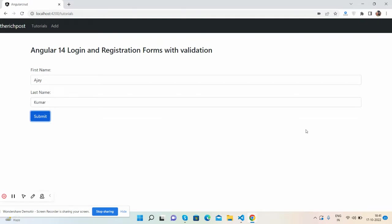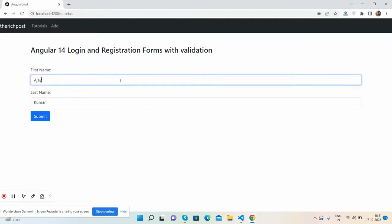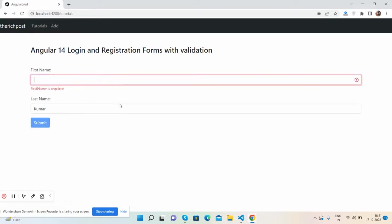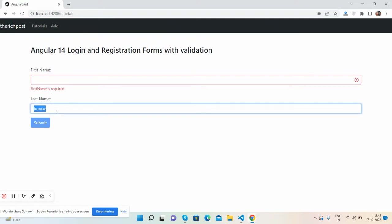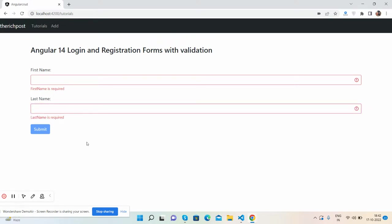Now I will show you the validations. Now I am deleting the first name value. See guys, first name is required and also the button is disabled again. So guys, see the validations are working fine. And now I will show you the code, very simple.